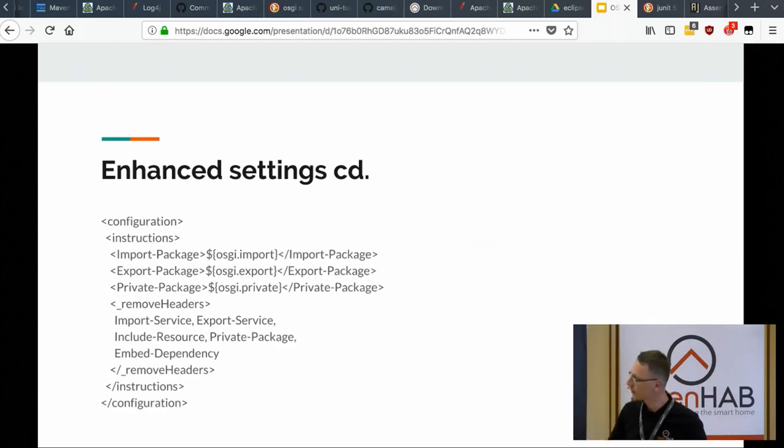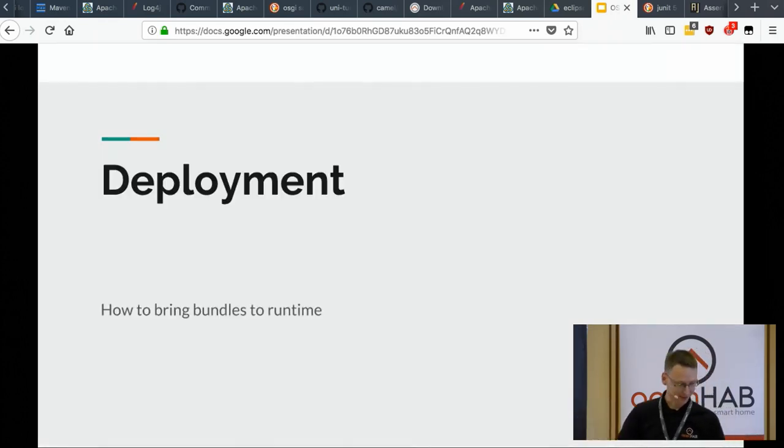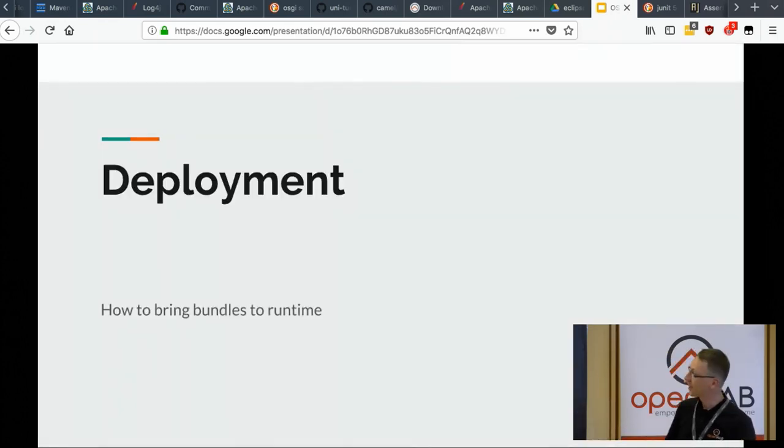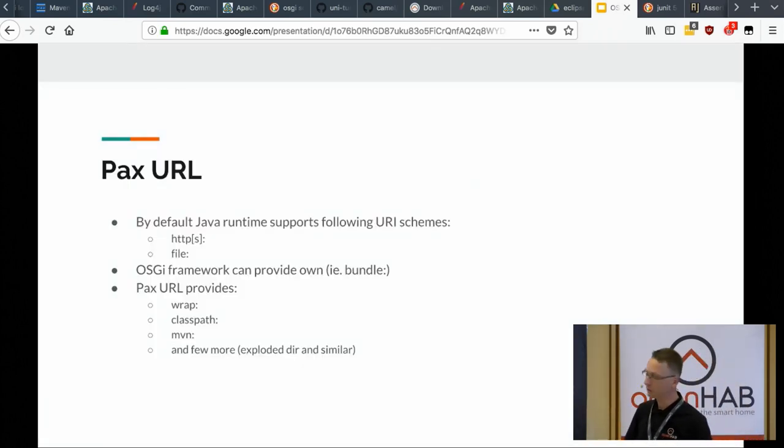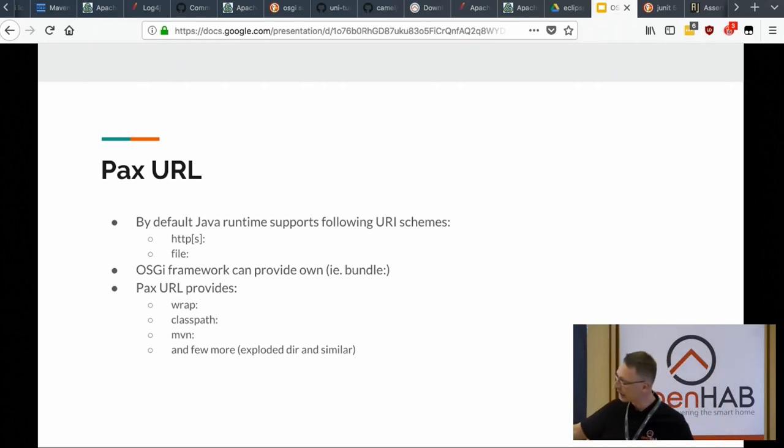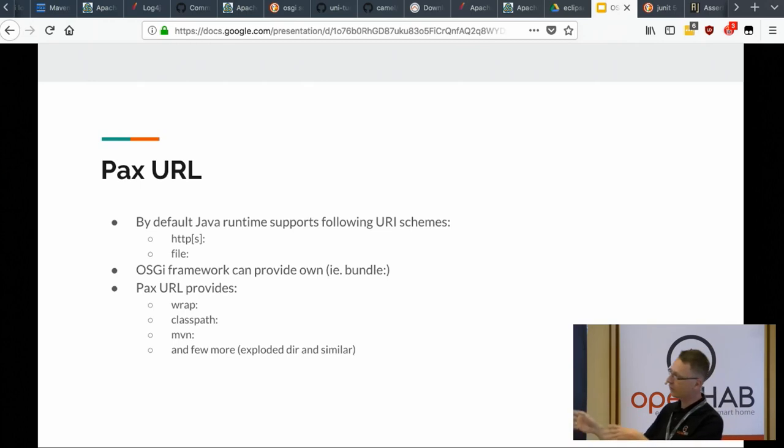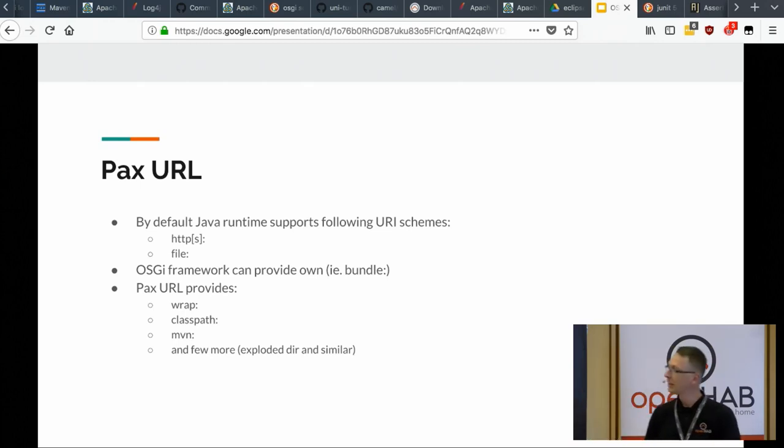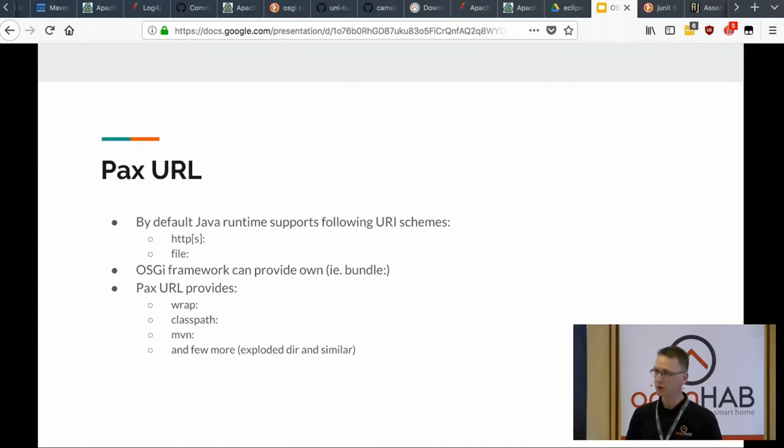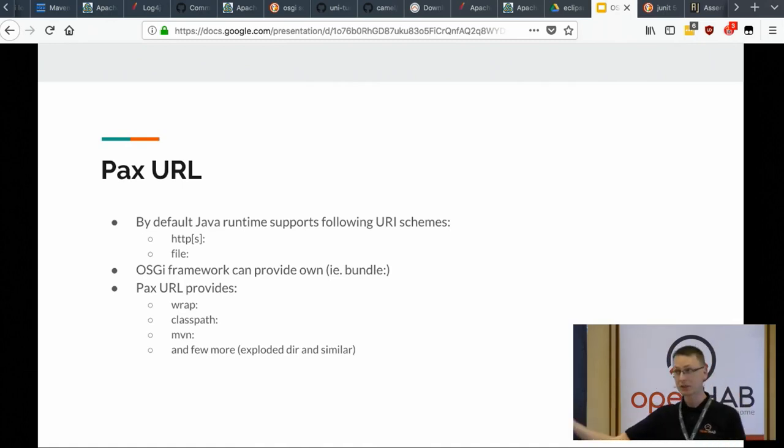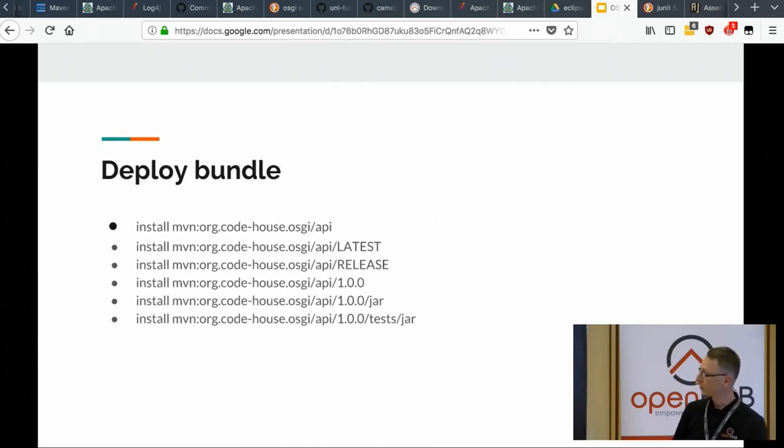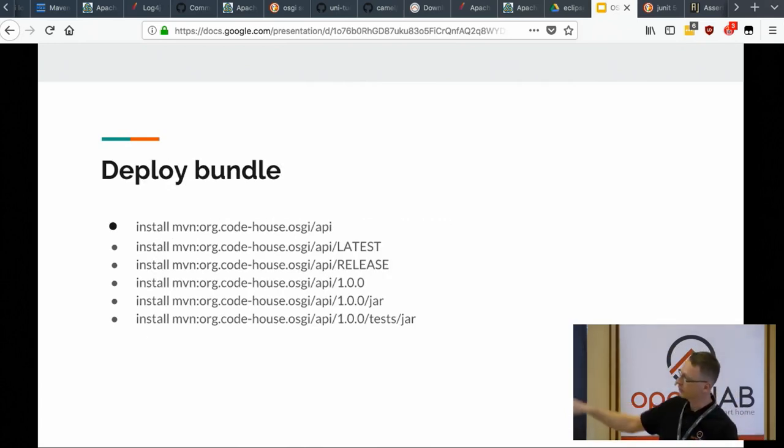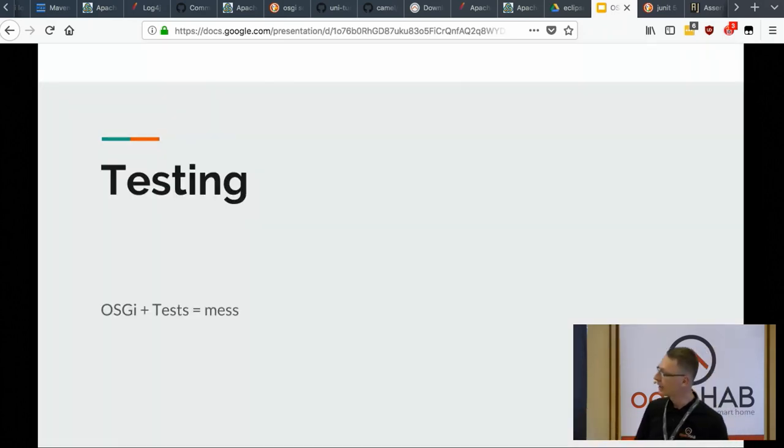And let's go further. So this is some additional settings to remove the headers. I want to proceed to demo. That's why I'm speeding up. And then you can deploy it using the PAX URL, which supports different prefixes. So by default, when you deploy stuff, you can use file or HTTPS prefix. But for Maven repositories, you can use Maven URL, Maven URL prefix, which will scan directly your Maven repositories which you configure. And these are the formats of the versions which you can use. Sorry for speeding up.